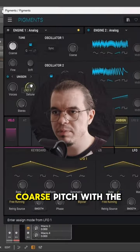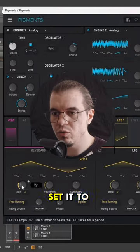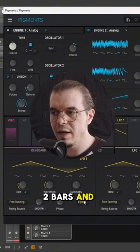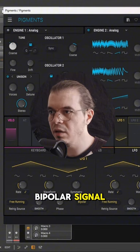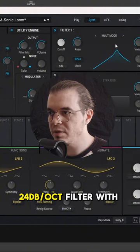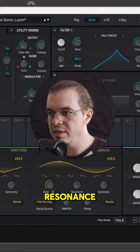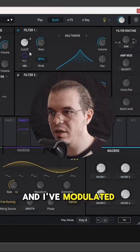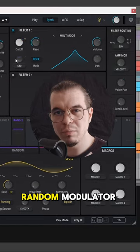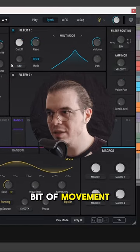Now let's modulate the chorus pitch with the first LFO. I've set it to triangle, a rate of two bars and bipolar signal. And now we need a bandpass 24 decibels per octave filter with a lot of resonance. And I've modulated the cutoff with a tiny bit of the second random modulator just to give it a little bit of movement.